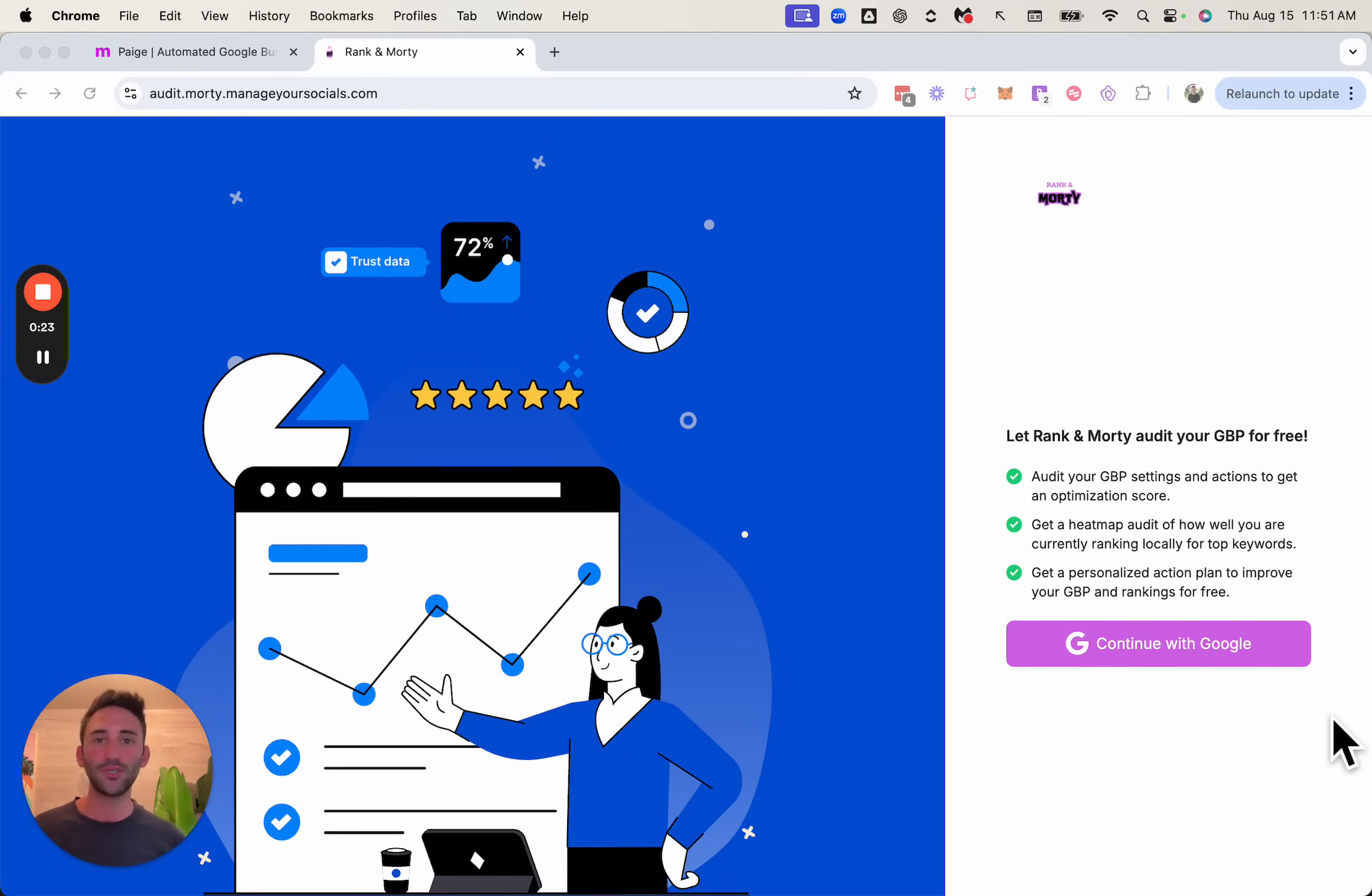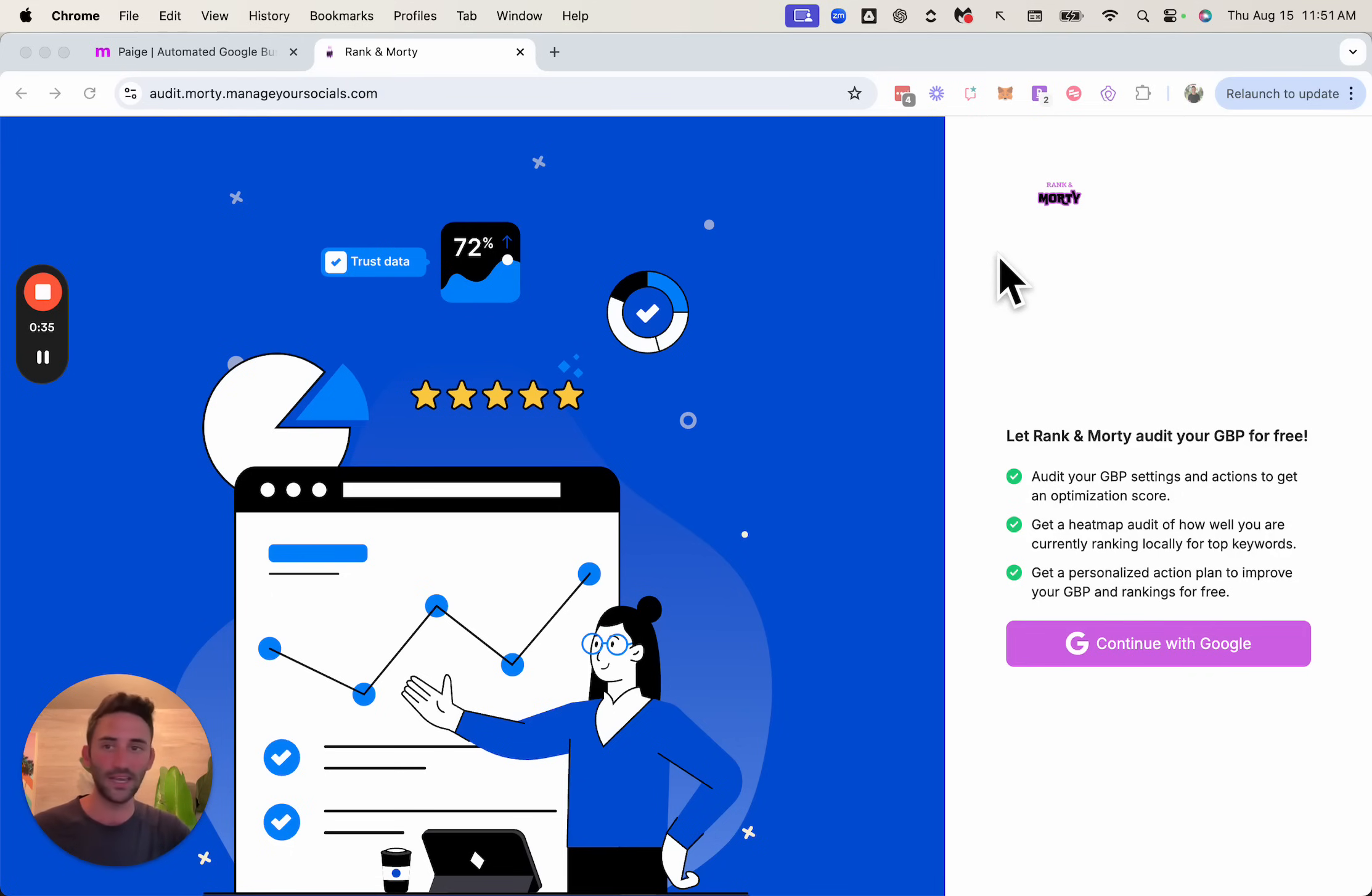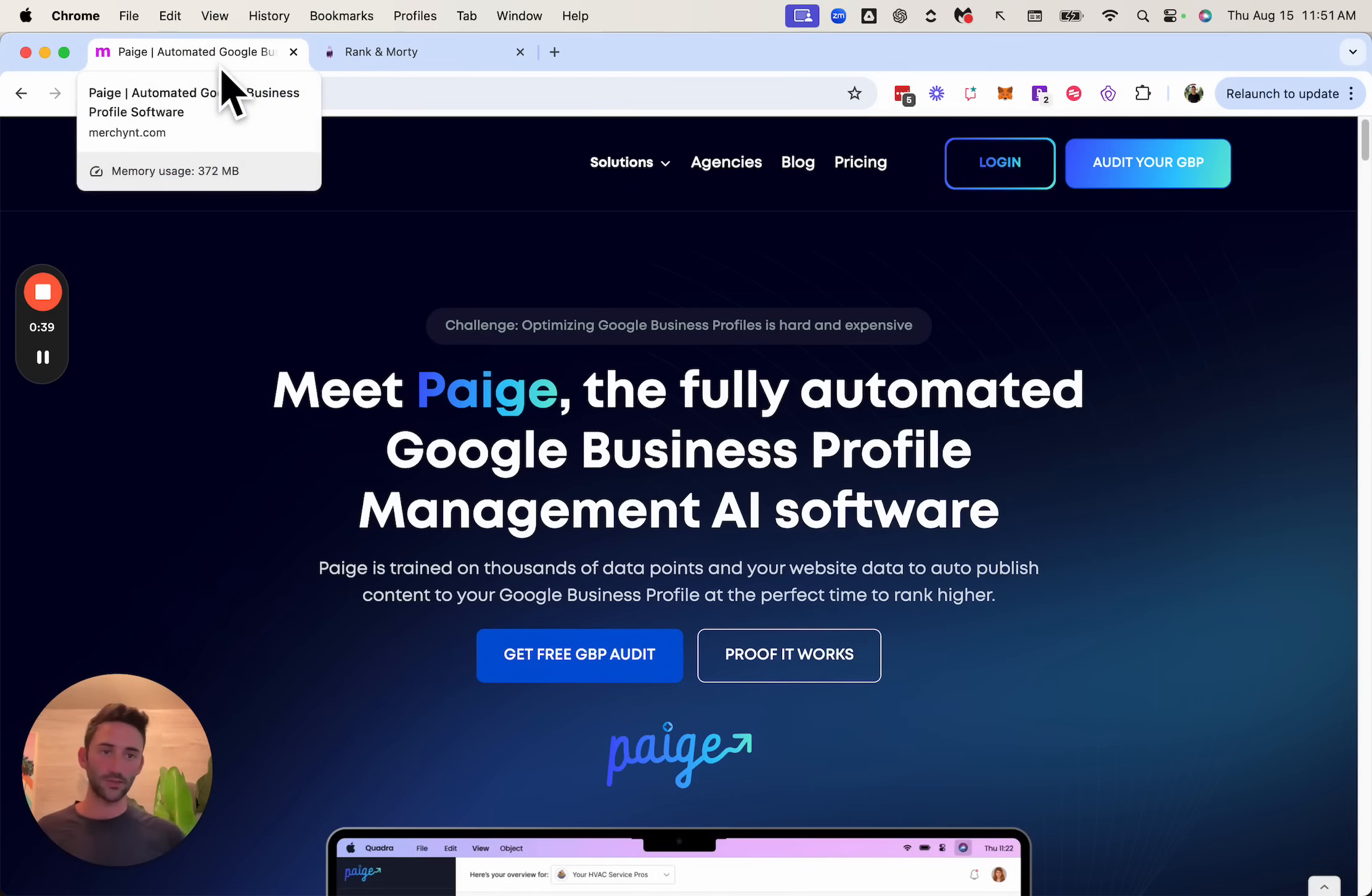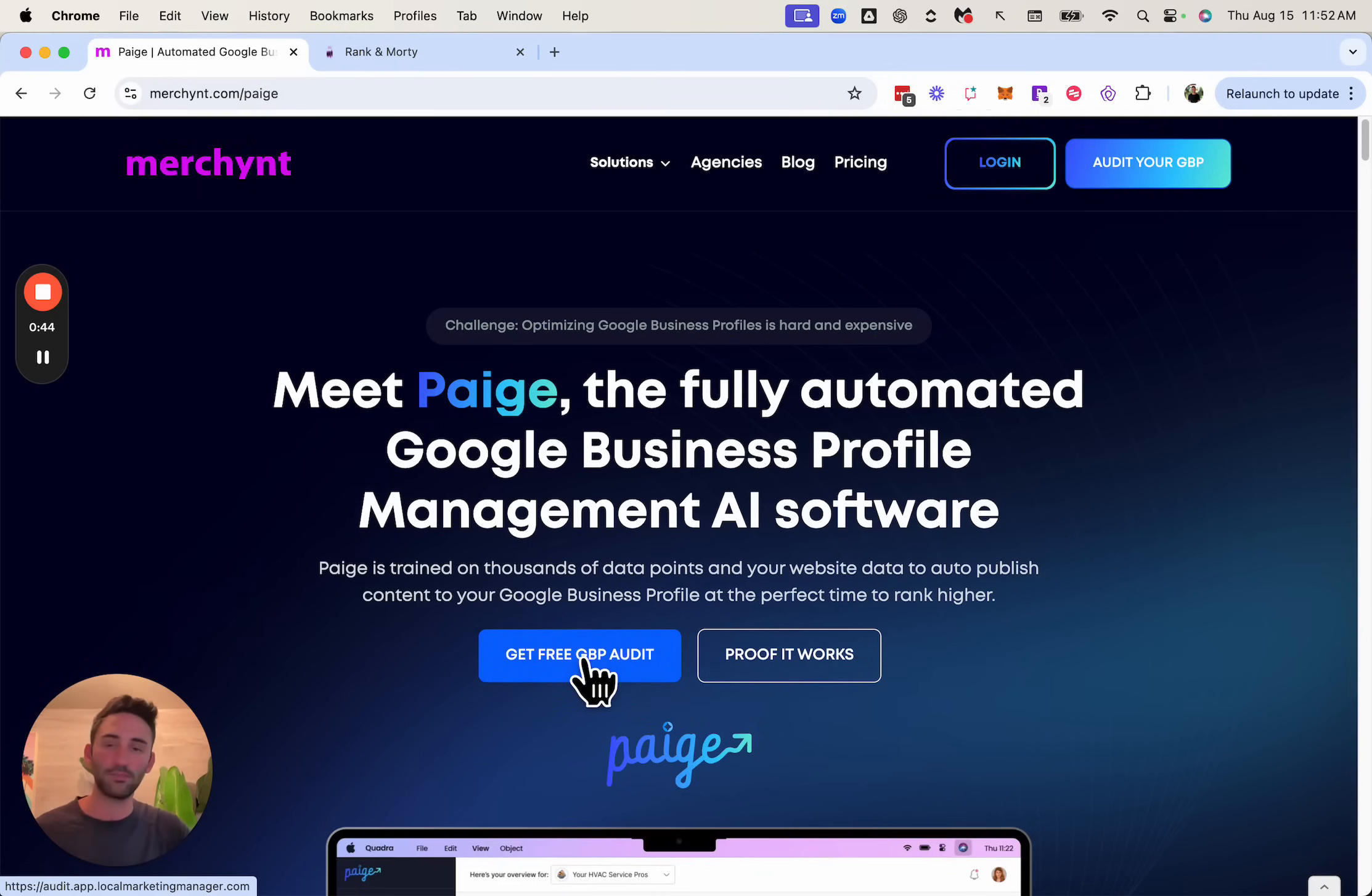So let me show you how this works. Right now we're logged in or we're at the URL audit.morty.managersocials.com. Up here, you can see it says Rankin Morty. This is the name of a fake agency that we created just so you can see. And the way that we use this on our own website is we have a button here that says audit your GBP or get a free GBP audit. And when people click it, it brings us to our version of this.